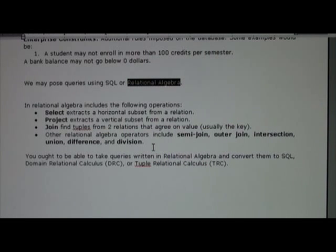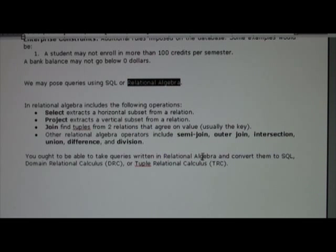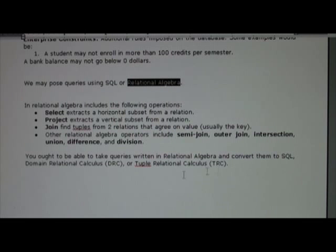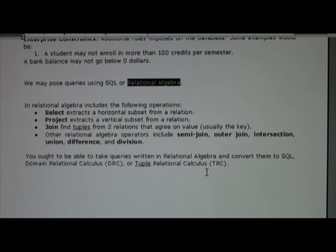That covers relational algebra. I assume you've had some exposure to converting relational algebra to SQL, or to domain relational calculus, or to tuple relational calculus.